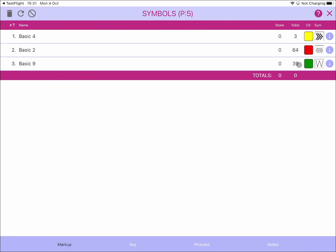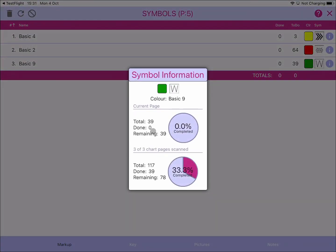With all symbols selected, click the refresh symbol button and it will run through the list and update all the symbols on that page. This was previously automated every time you went to a new page, but with 80 or 100 symbols it may take time, so we've given you the manual option. Once updated, looking at the W symbol again shows 39 on this page with none done, but a total of 117 across the whole chart — 39 done, 78 remaining, with all pages scanned.